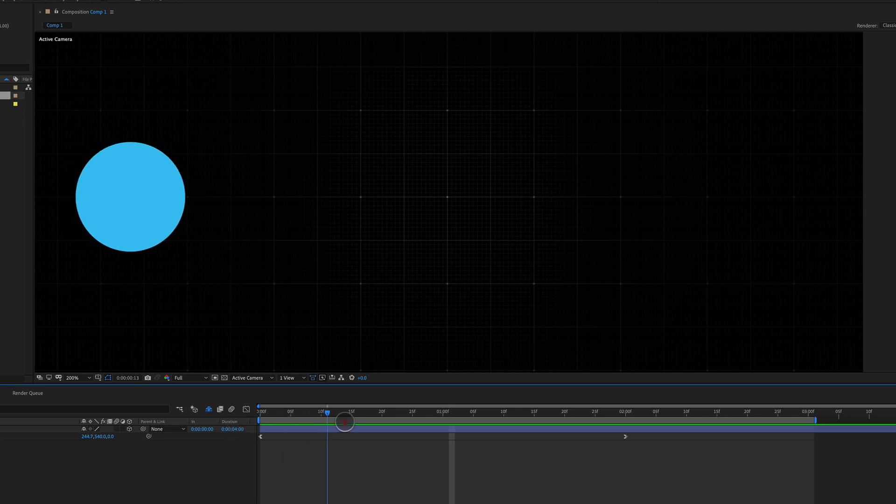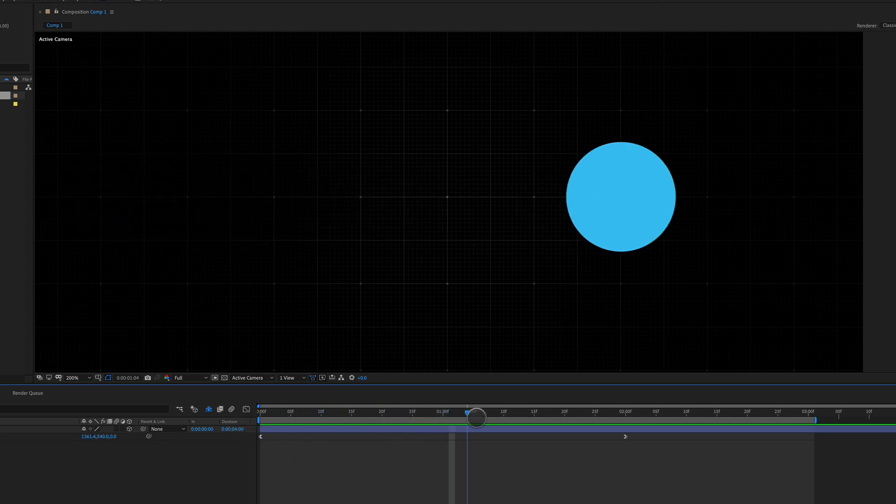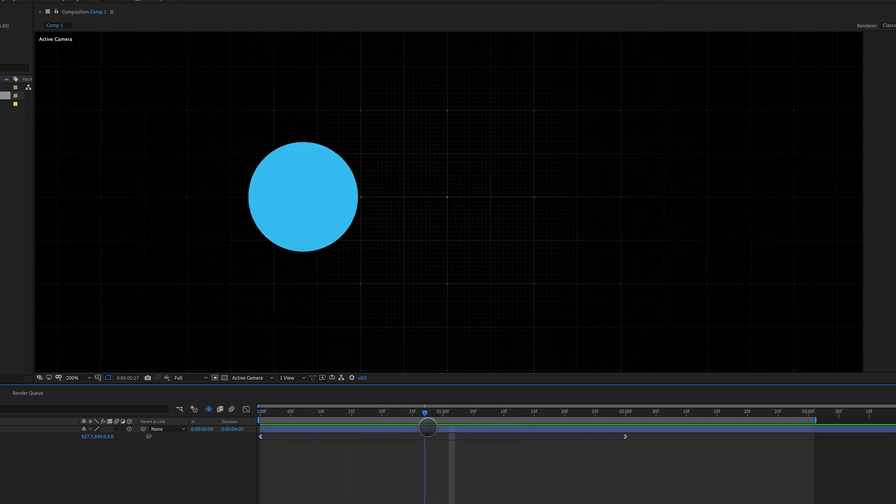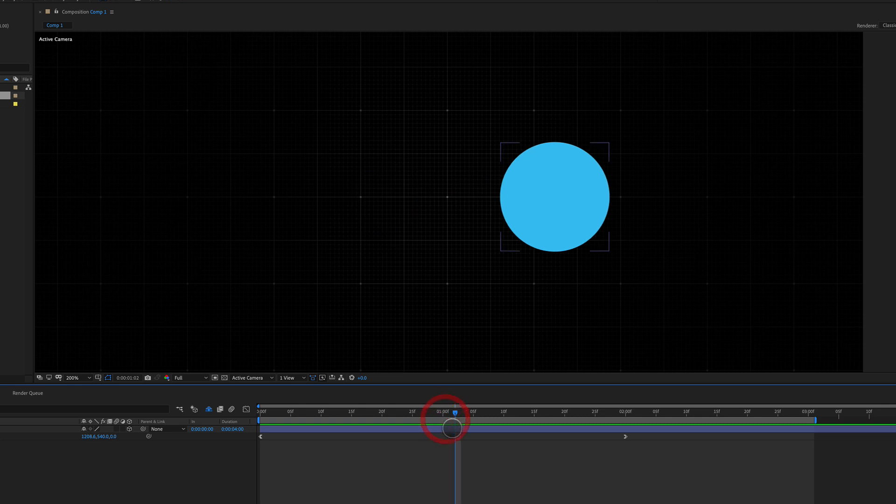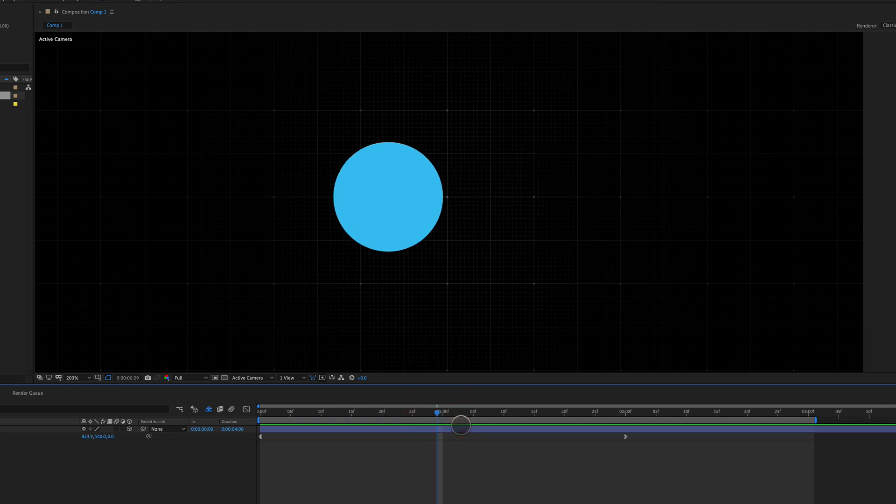So it eases out, moves quickly here, and then comes to a rest here. And as we can see, it's just a straight up animation. There is no motion blur applied.